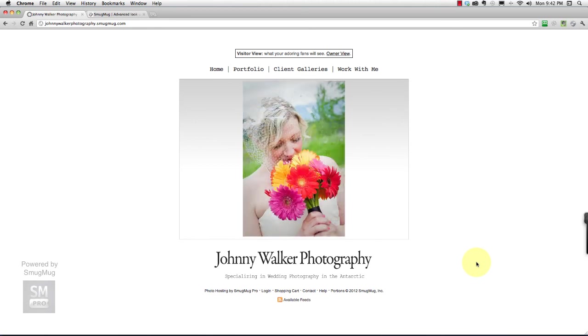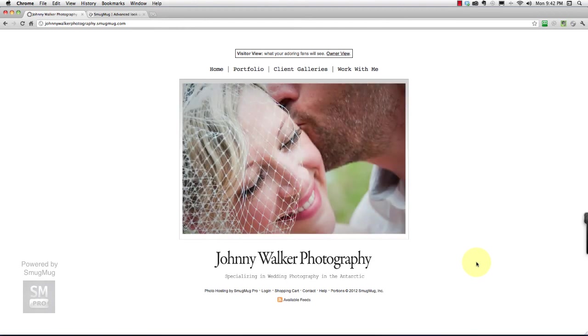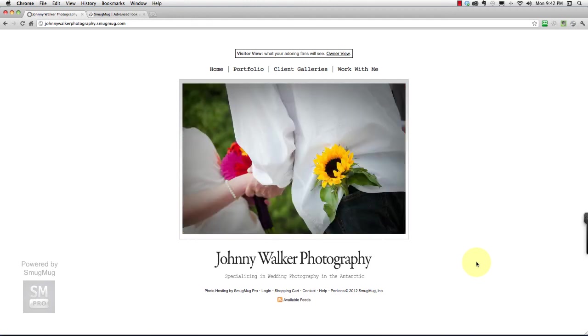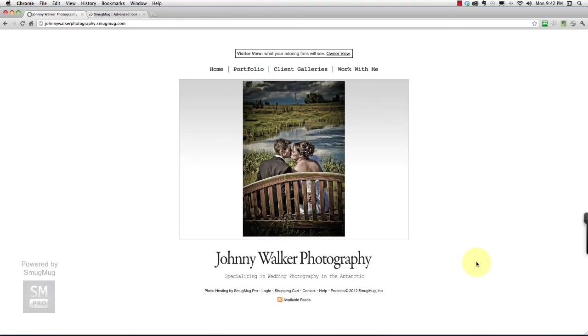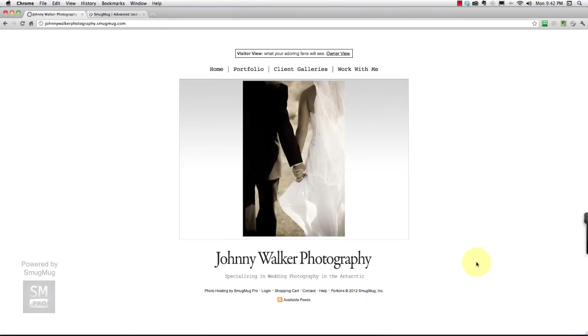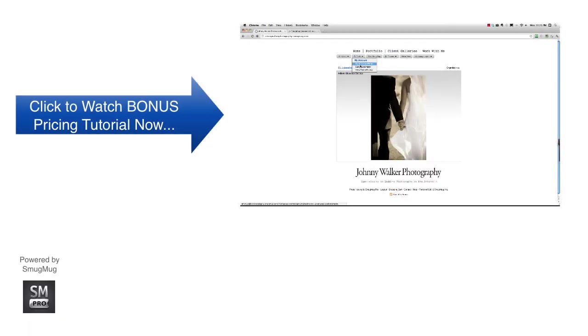Speaking of selling prints, I am going to be creating a bonus video, a bonus tutorial, which will show you how to set your prices on your prints and the things that people can buy through your SmugMug site so that you can make a profit, which is a wonderful thing. So you definitely want to check that out, and I'll put a link to that video at the end of this one. Alright, thanks for joining me on this journey, and we'll talk to you later. Bye.